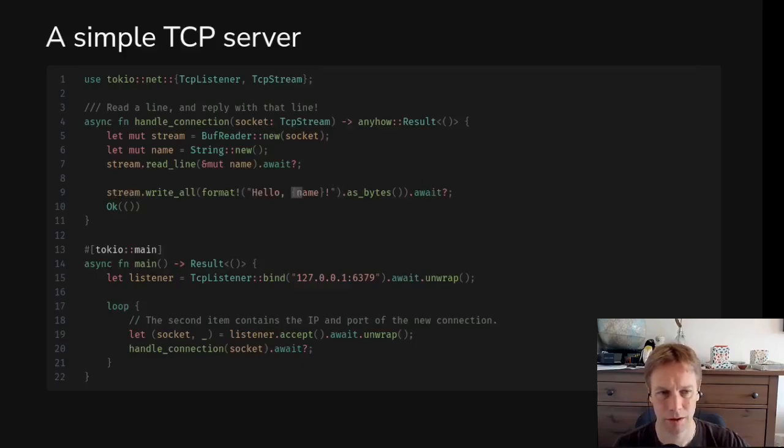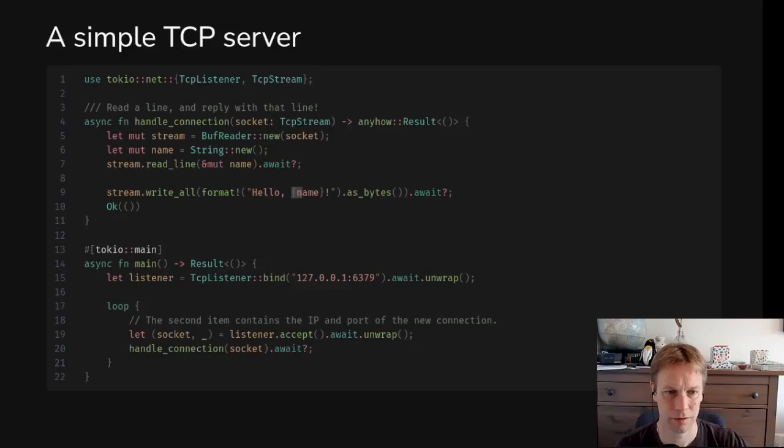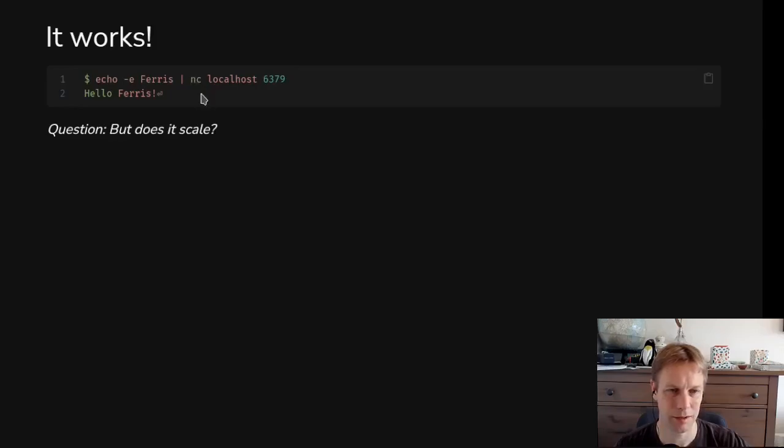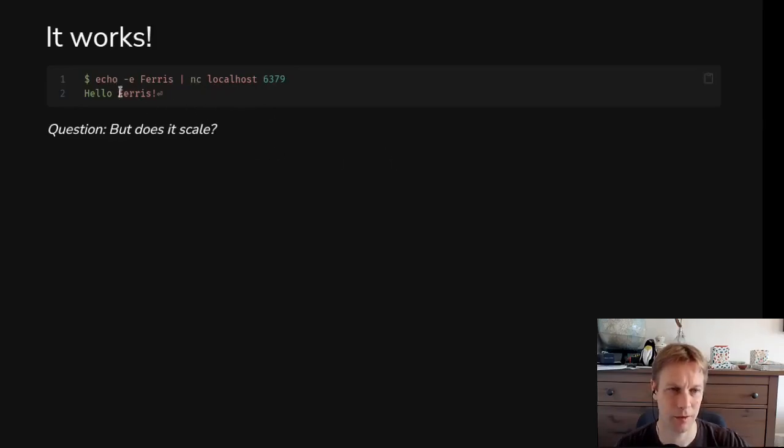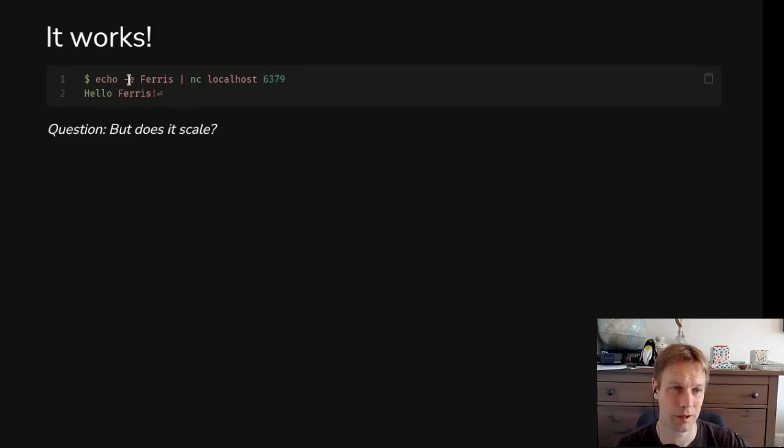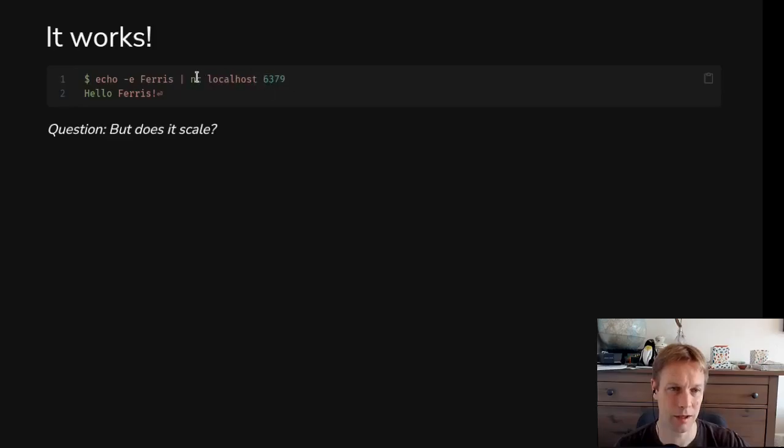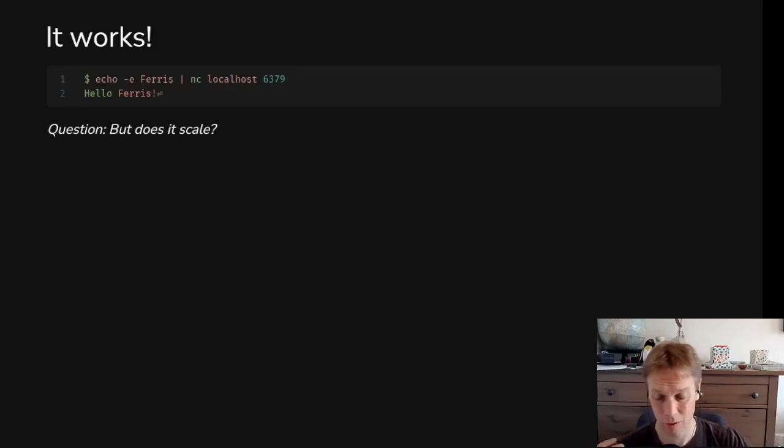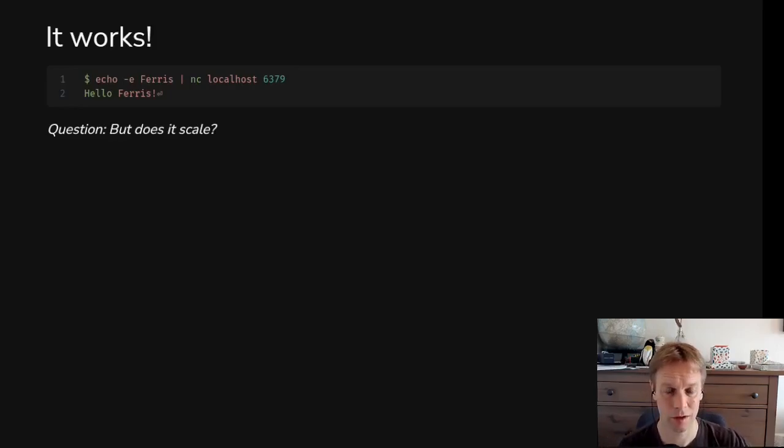So this is a working TCP server, and we can try it out by using netcat. Netcat is a program that lets you talk to a socket. So assuming that program is running in the background on that port, we can send the word Ferris to the netcat command, and netcat will just print out what it gets back. And what it gets back is, hello, Ferris.